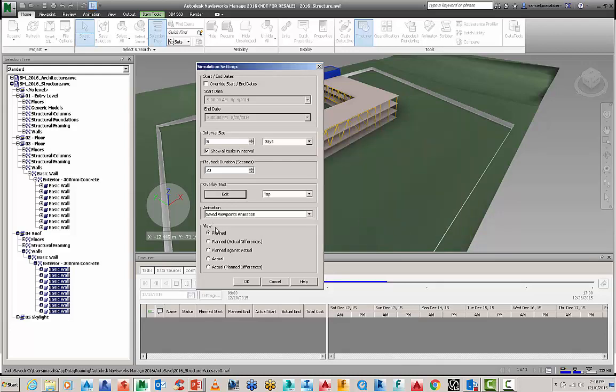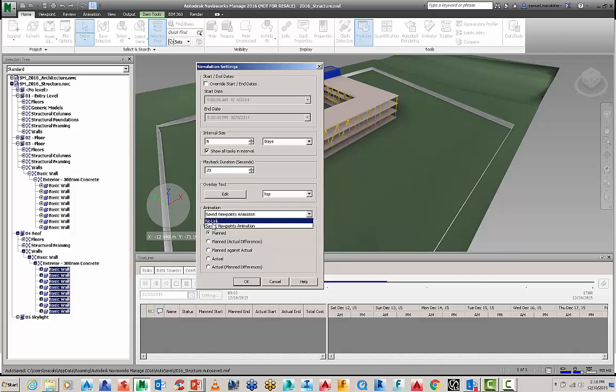And then you've got the option to link it in with saved viewpoints, animations. There's even an option to do Timeliner with a full-on construction animation should you want to.